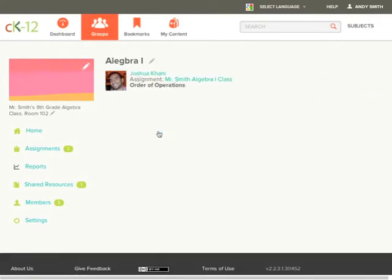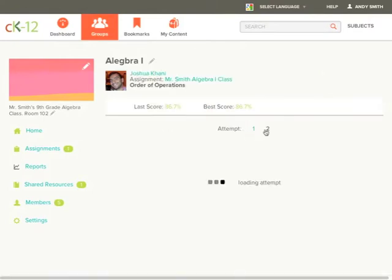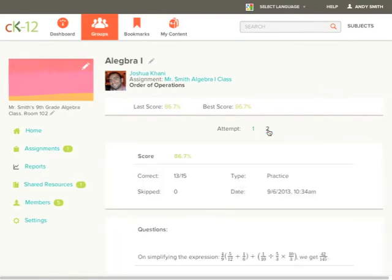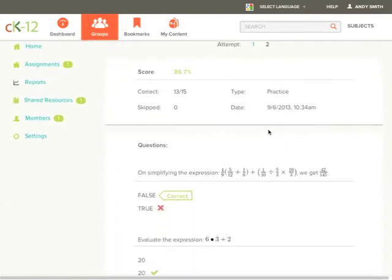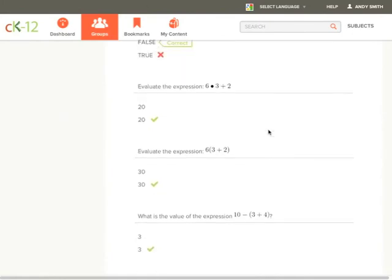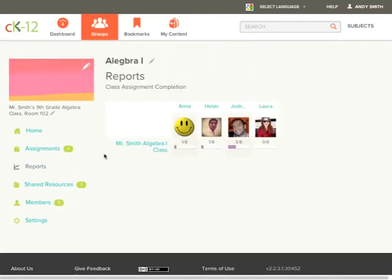Teachers can also see how students have performed for each attempt if the student has completed the assignment more than once. They can also see which questions they got right or wrong. With group reporting you can track each student's individual progress and help give more personalized instruction.